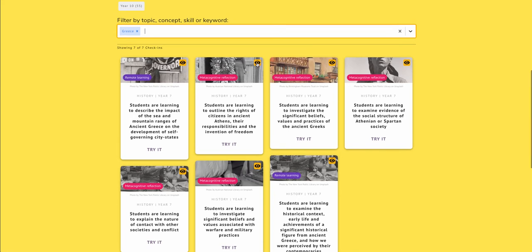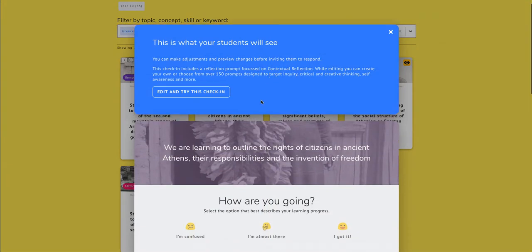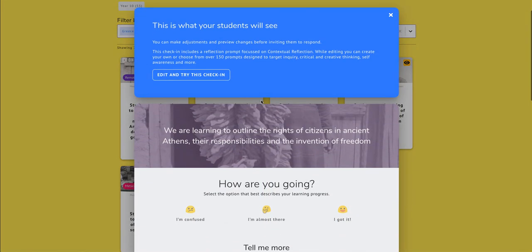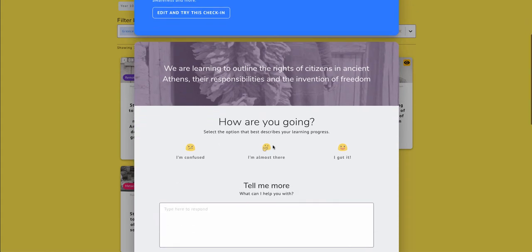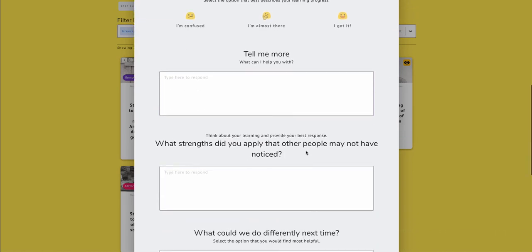I'm going to have a look at what the students will see if I use this Check-In. And of course this Check-In can be adapted by the teacher. So I will have a look at whether I want to change this. So the first thing the students have to do is self-assess against the learning objective.